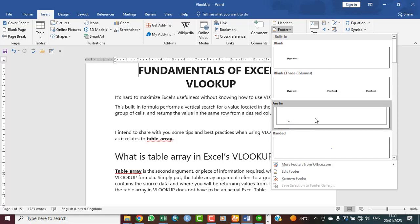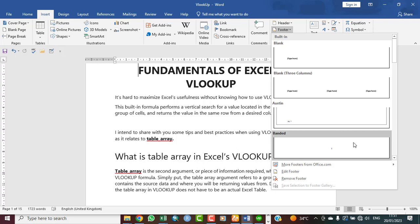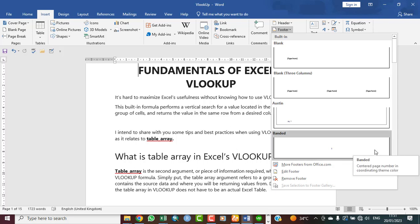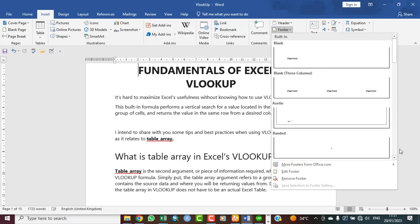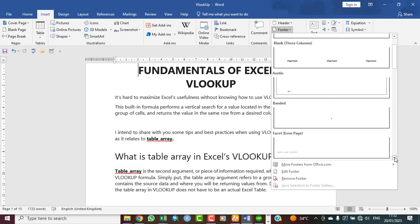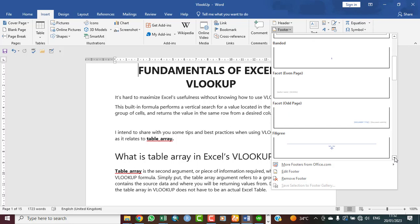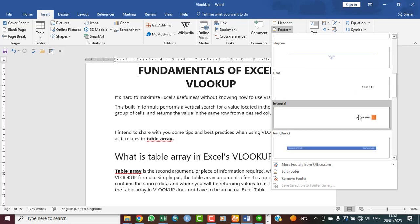These are just designs. And so if the one you might want to go for is not here, you can see this one is just centered page number in coordinating theme color. So this is it. You can click this dropdown for it to move up and then you see other types of header and footer.